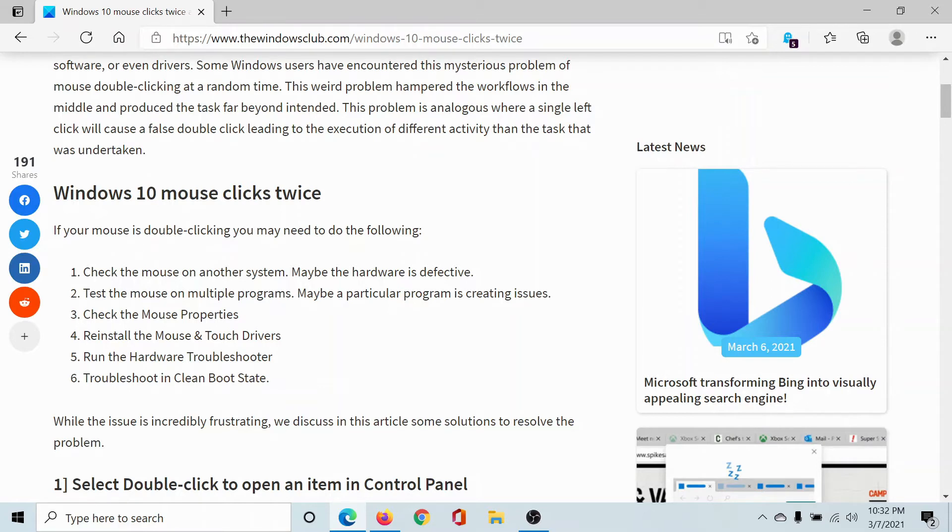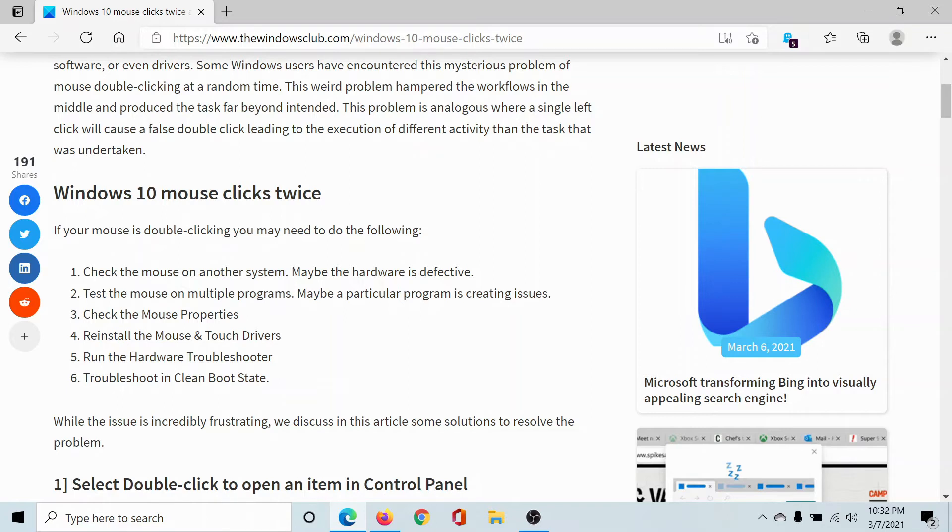The third solution is to test the mouse on multiple programs, just in case a third-party program has some features enabled that may be causing the issue.